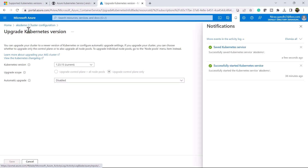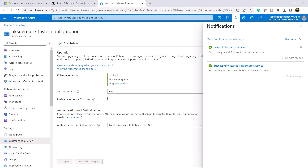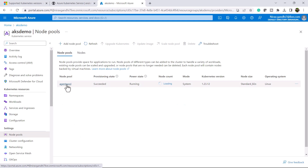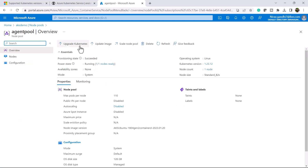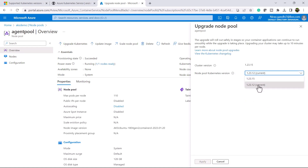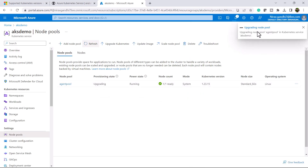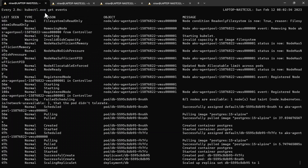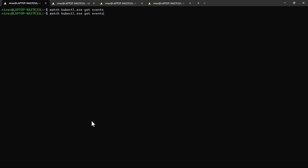Now my control plane is upgraded. Go to the Kubernetes cluster, then Cluster Configuration, click on Node Pool, click on Agent Pool, and click Upgrade Kubernetes. The next version available is 1.23.15. Click Apply. Once you click Apply, it will start upgrading the node pool, and you can check the events by running: kubectl get events.